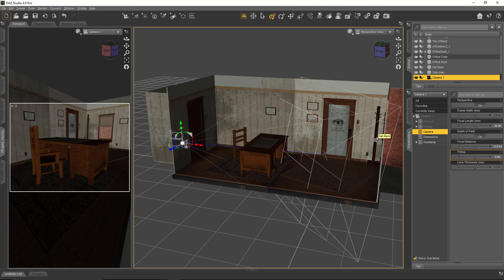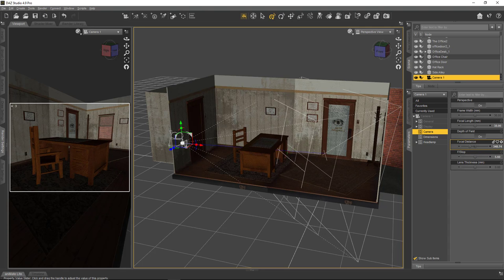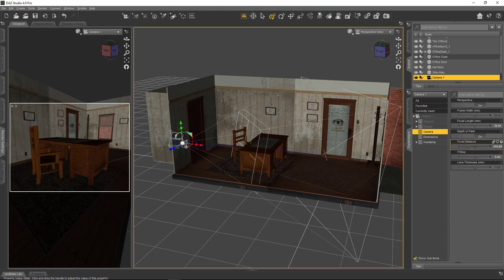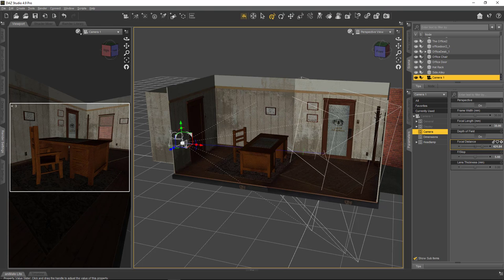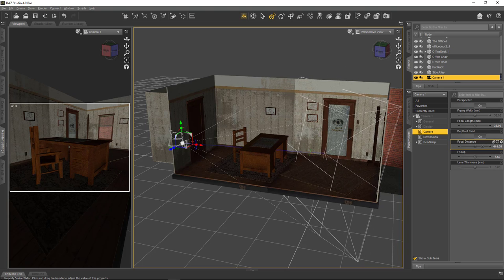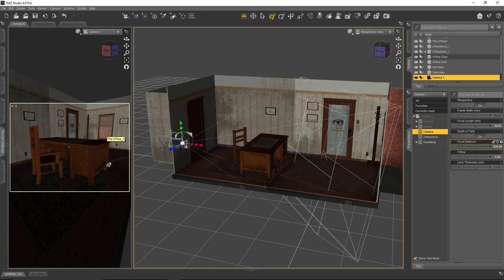Having set f/5.6, the depth of field planes are now somewhere where I don't really want them. If I wanted to focus on the hat rack, I need to position those two planes where the hat rack is. We do that with the Focal Distance parameter. Sliding this moves the two planes — further from camera as the value gets higher, closer to camera as it gets lower. I'd like to focus on the hat rack, so I'll put the planes somewhere around there.